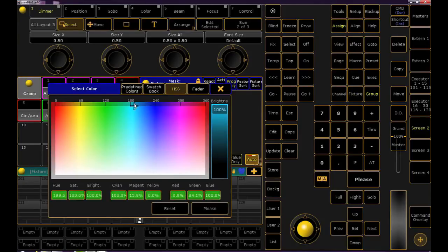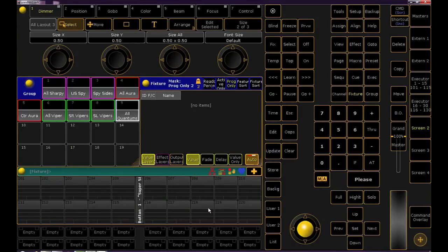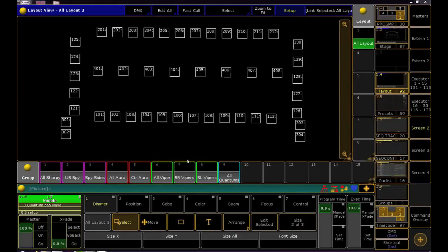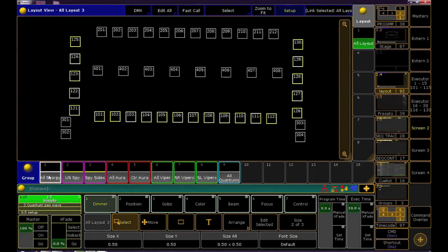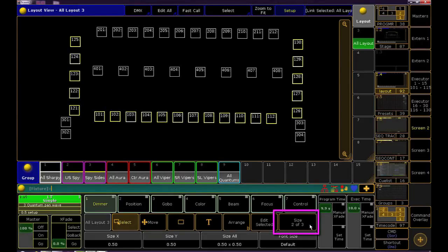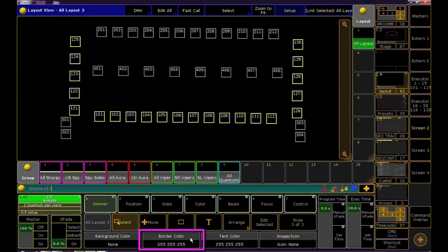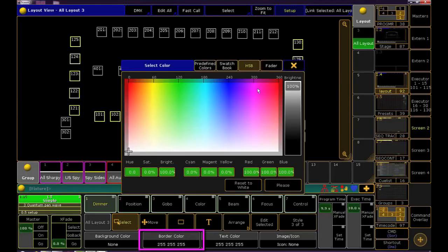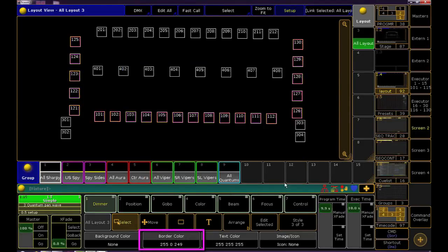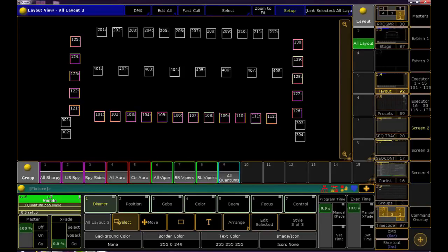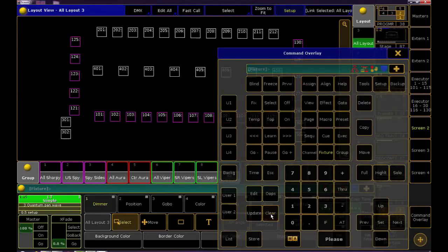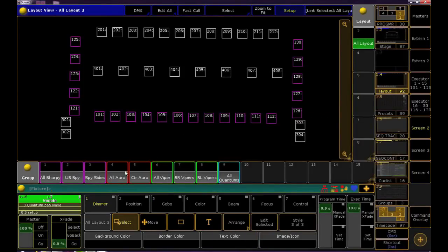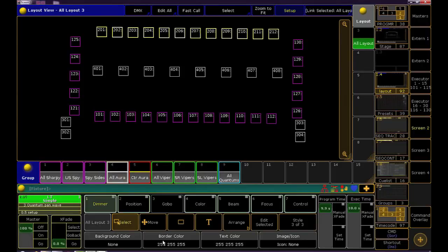So now we've colored our groups pool but nothing's changed in the layout so we have one more step. Let's make sure our programmer is clear and then select the sharpies. Make sure you're in setup in the layout view and then we want to click this button to change our encoders until you see the color options. Click on border color. Let's make that the same magenta and we're there. Same thing for the rest of the units. Make sure to clear out in between and just follow the color coding you already established in the groups pool.